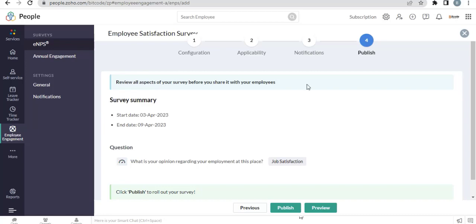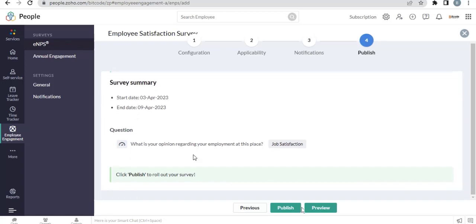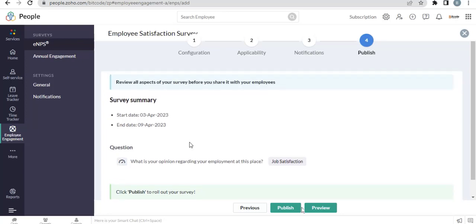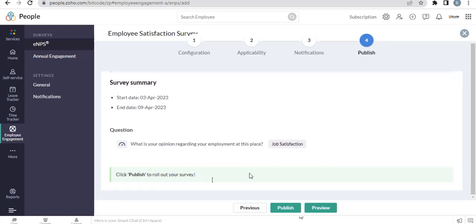Your survey is ready. Here is the overview of your survey. You can review before publishing.